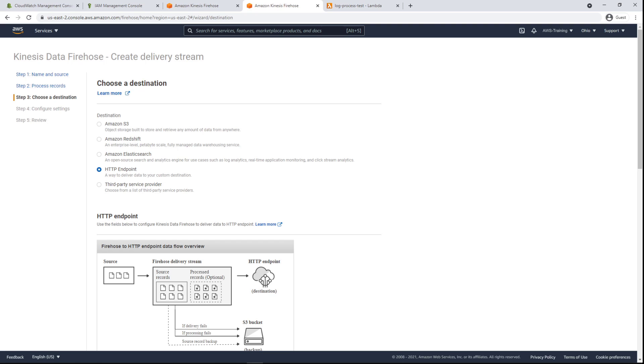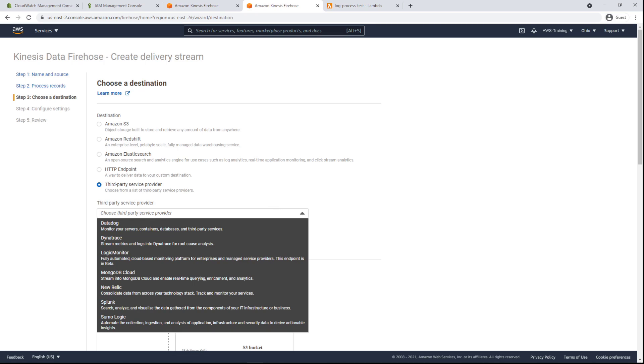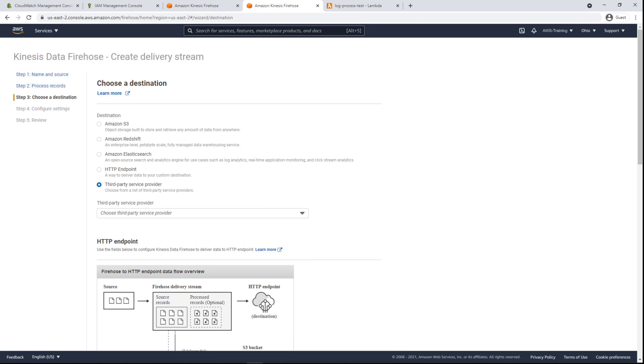A custom HTTP endpoint can also be used, or we can select from a list of third-party service providers. We can then configure our settings with a few clicks to start ingesting streaming data to our specified destination.